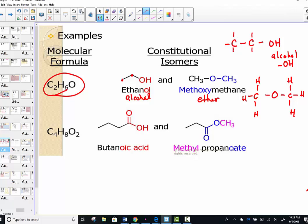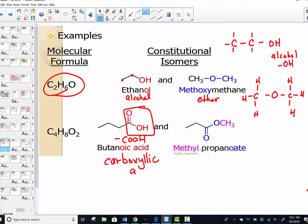Butanoic acid — we'll learn that the COOH group in our next chapter is called a carboxylic acid functional group. We can start to see different arrangements for the same atoms, just connected in a different way. The learning goal here is to practice the term constitutional isomer.